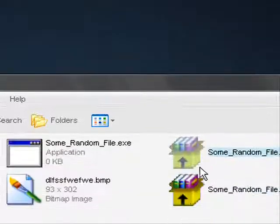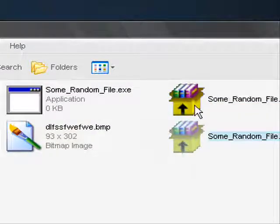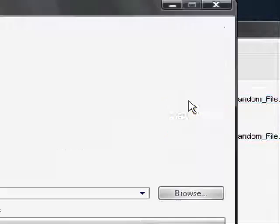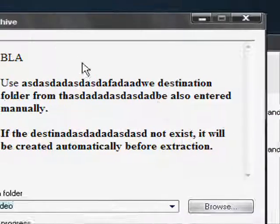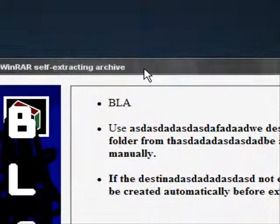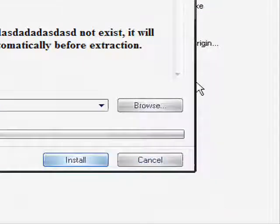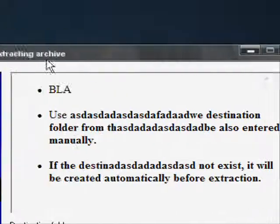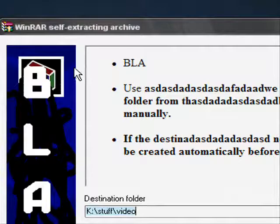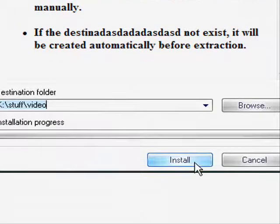Now open up the self-extractor, and there you go — your custom self-extracting archive. And it still works. See you.